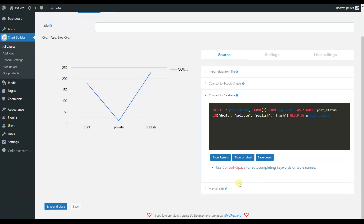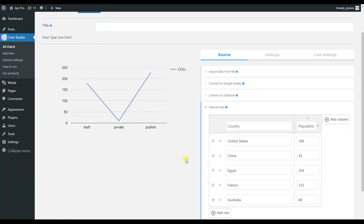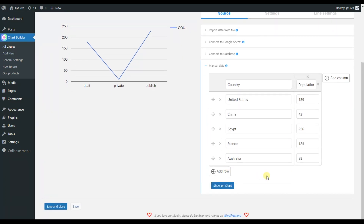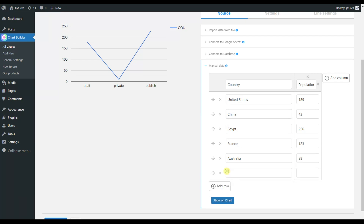Another option is Manual Data, where you can add data manually. By default, there is an example with countries and their population. You will be able to add rows — for example, let's add a row.